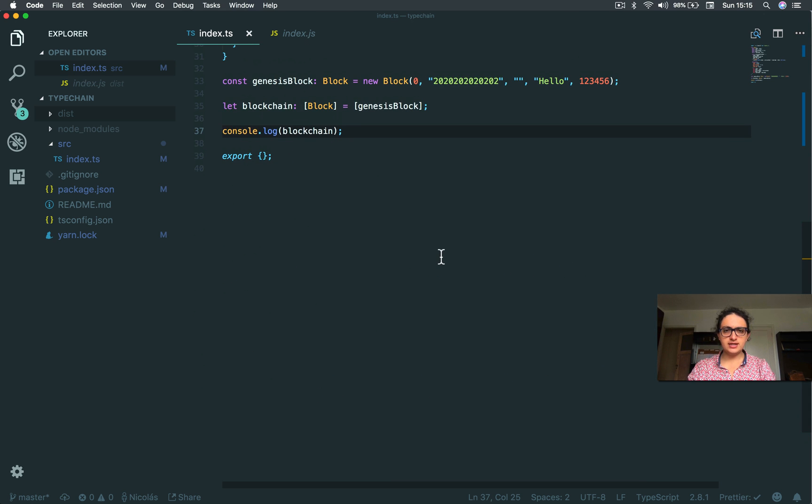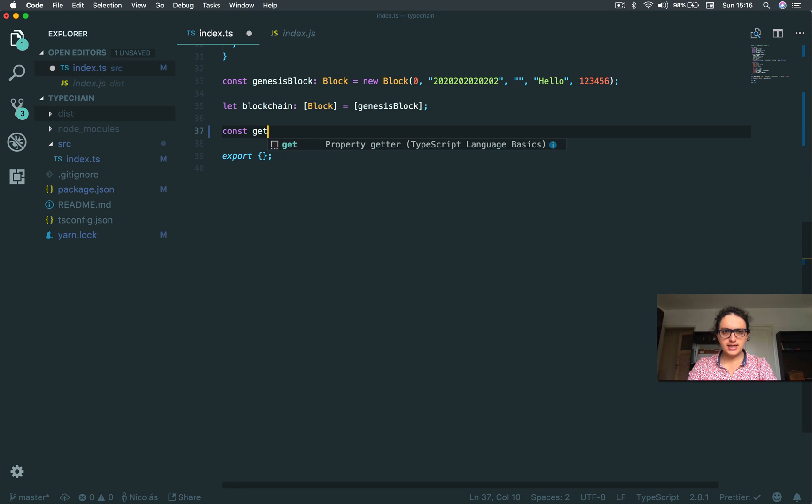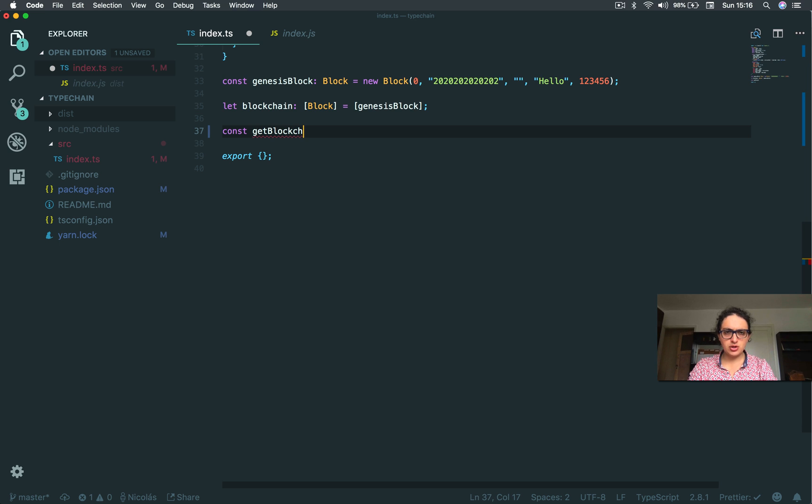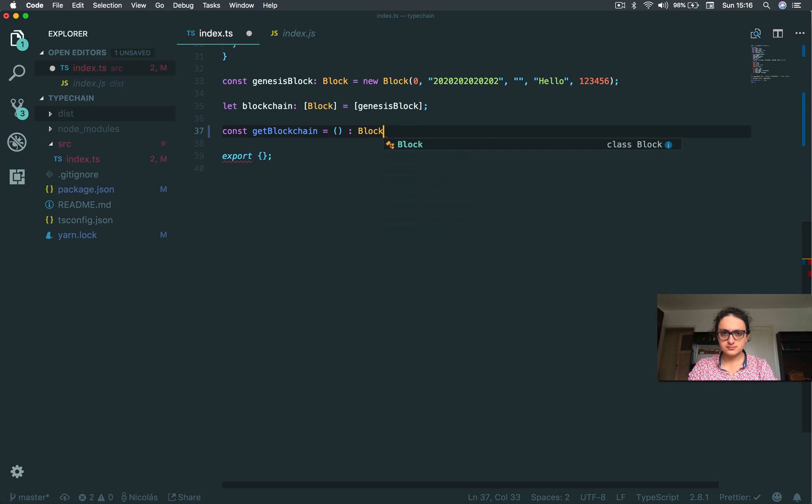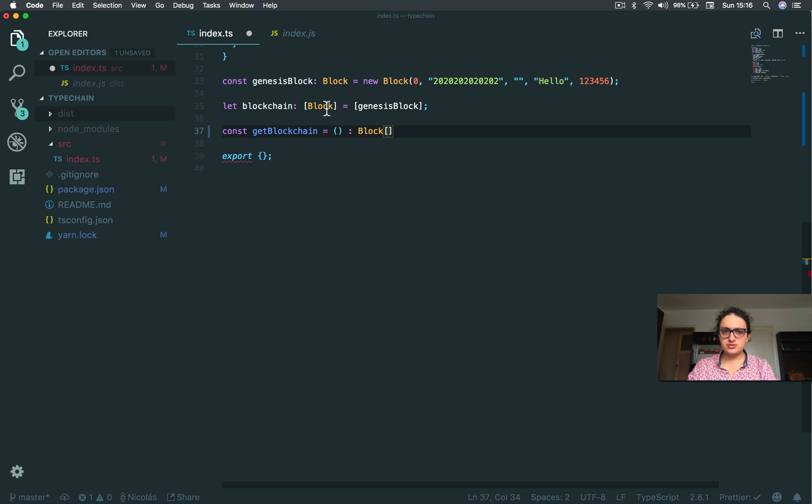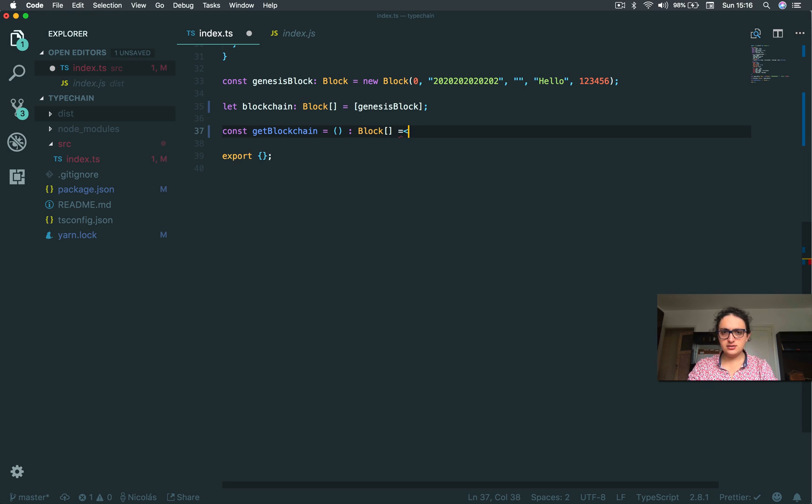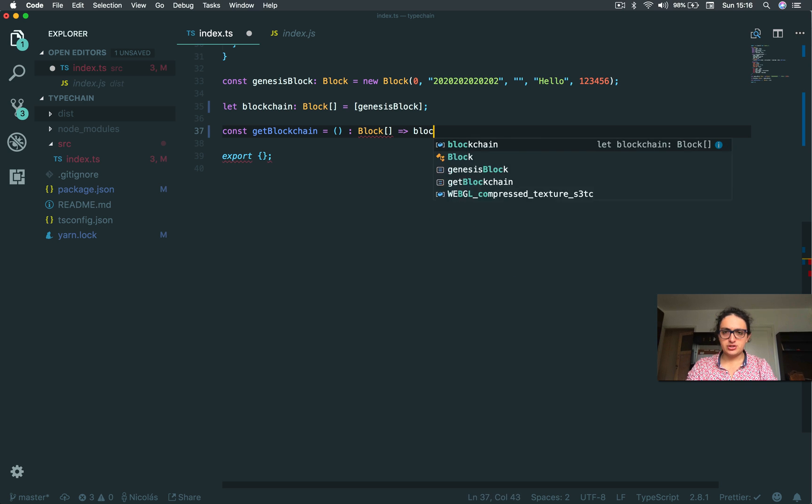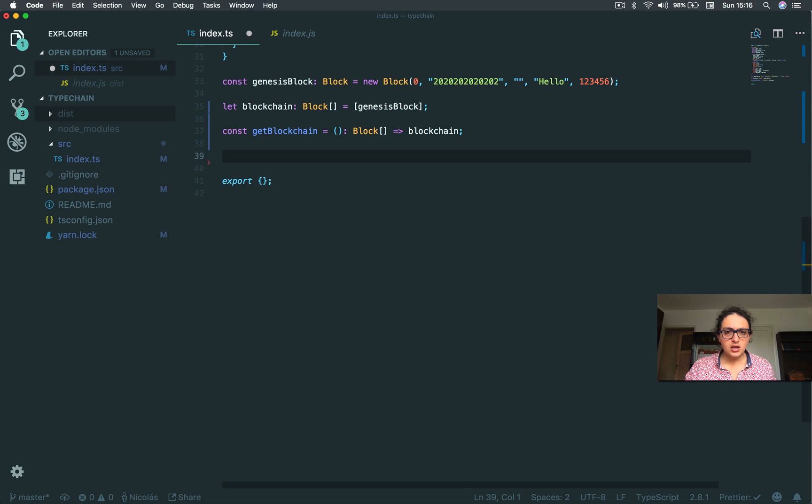Before we move on, let's create some small functions that we're going to use. So what I'm going to create is const get blockchain because I need to know how long the blockchain is so I can add one more block to my blockchain. Get blockchain is going to return an array of blocks. And what I'm going to return is basically the blockchain. Done.